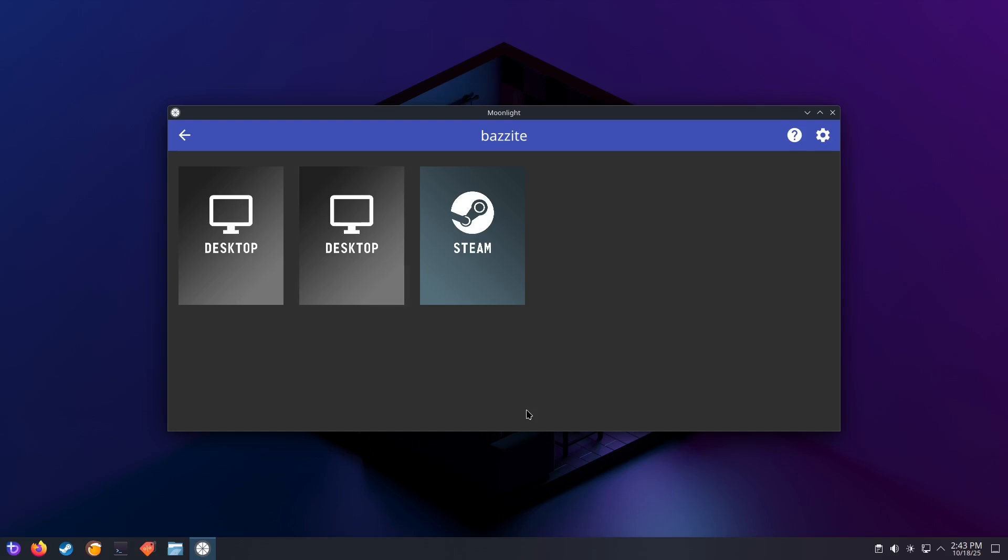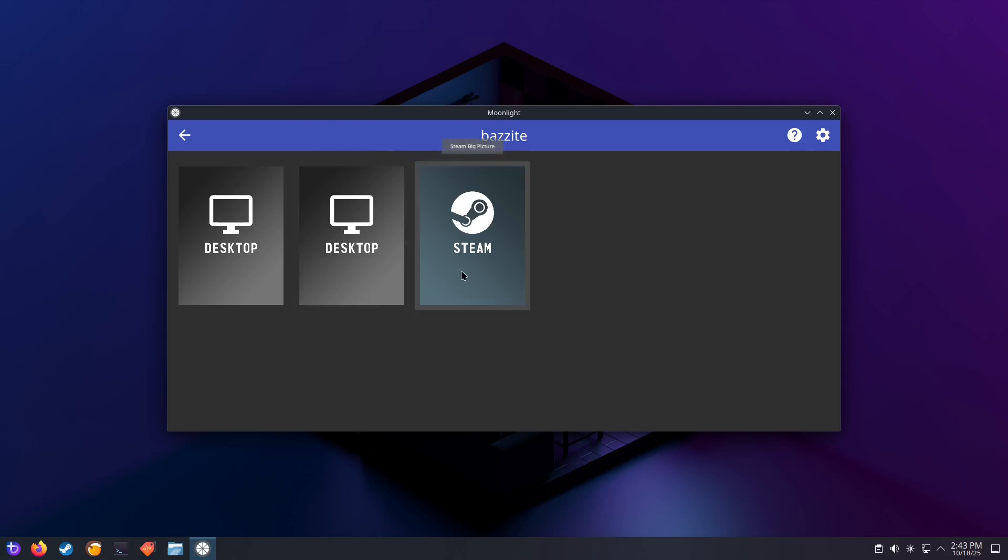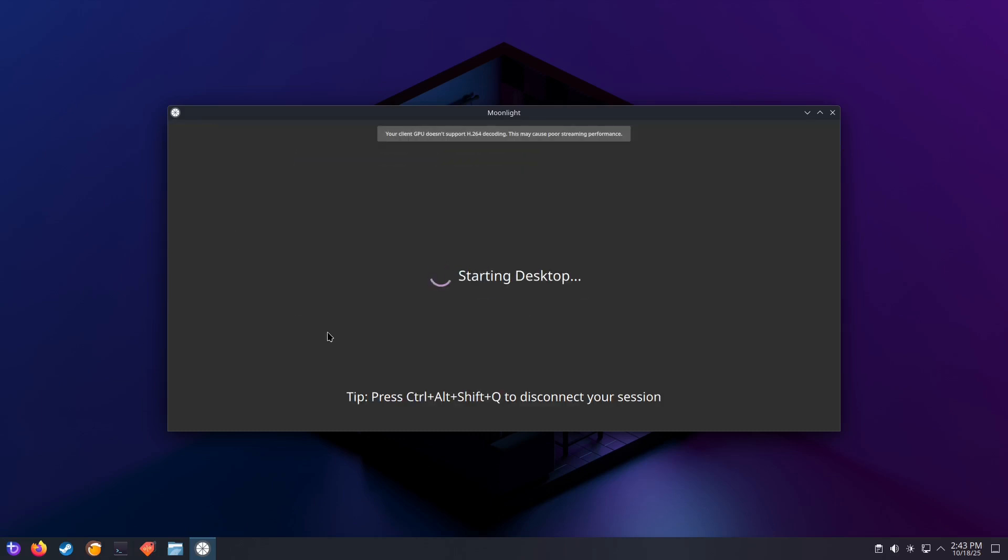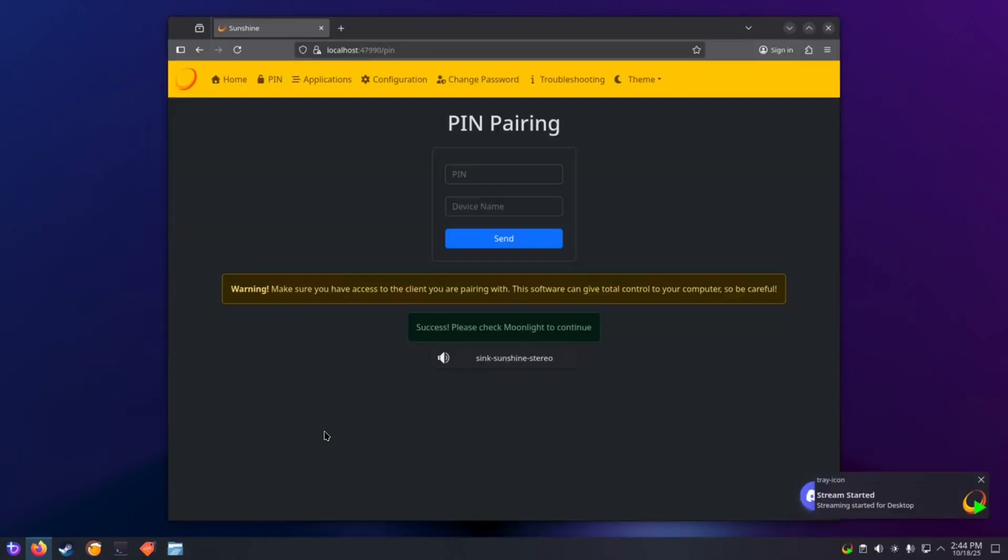If you click on the device, you'll see three options: Desktop, Low Resolution Desktop, and Steam Big Picture mode. Let's test it out. Click on Desktop to stream your entire desktop. And there you go. You can now game on your more powerful server machine remotely.